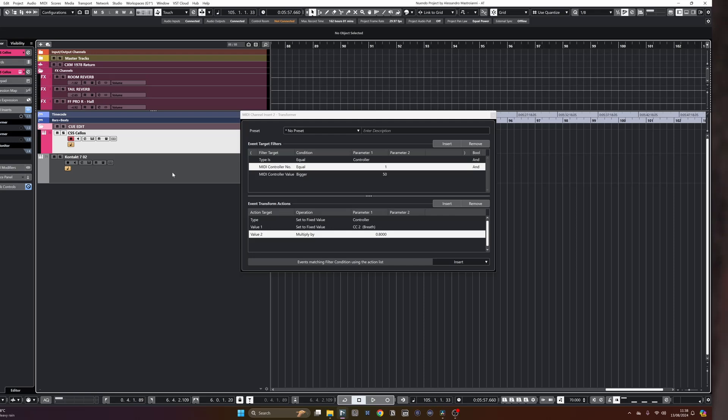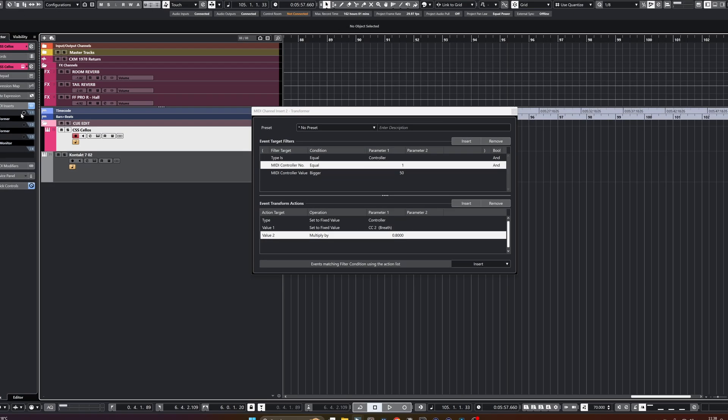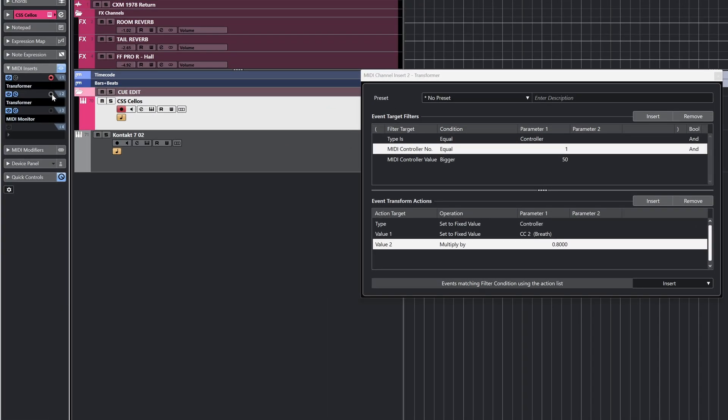A quick tip: make sure to arm the record output to track button in the MIDI inserts menu. In this way, you will actually write the MIDI data in the region and you'll find it there to tweak as you like after you've recorded it. I really hope you found this useful. Let me know what you think in the comments and make sure you subscribe to my channel if you want to support my work. Thank you so much for watching, see you next time!